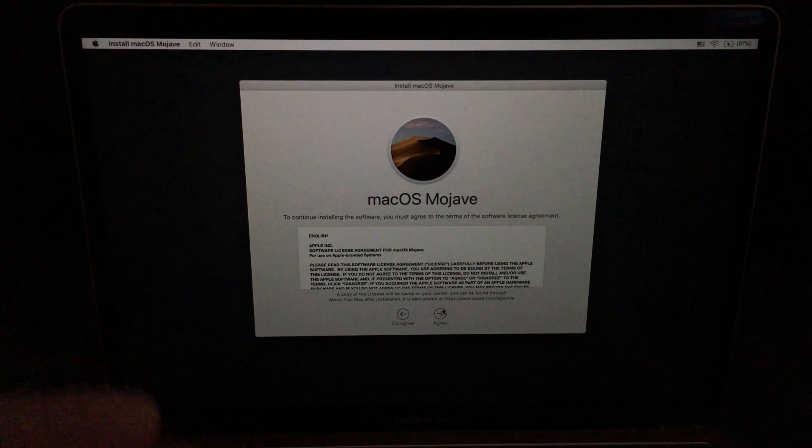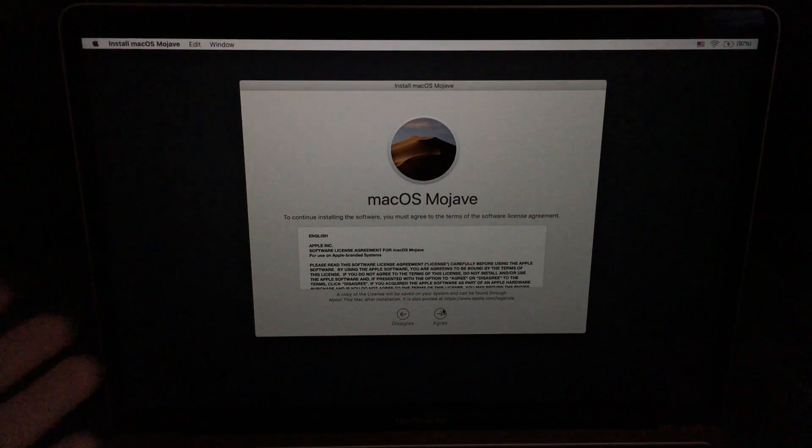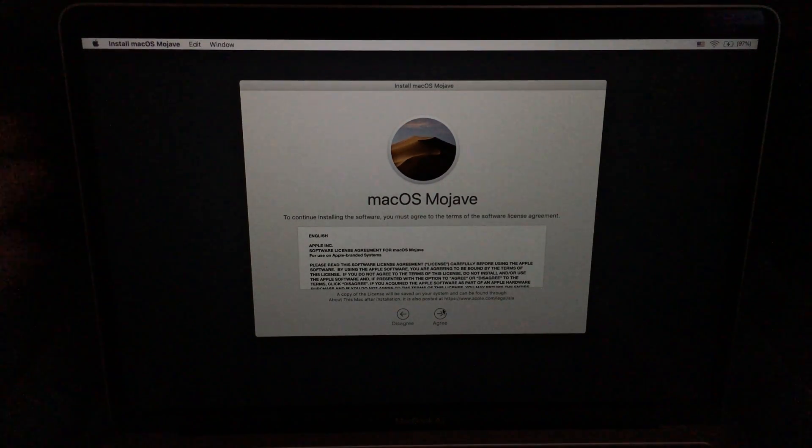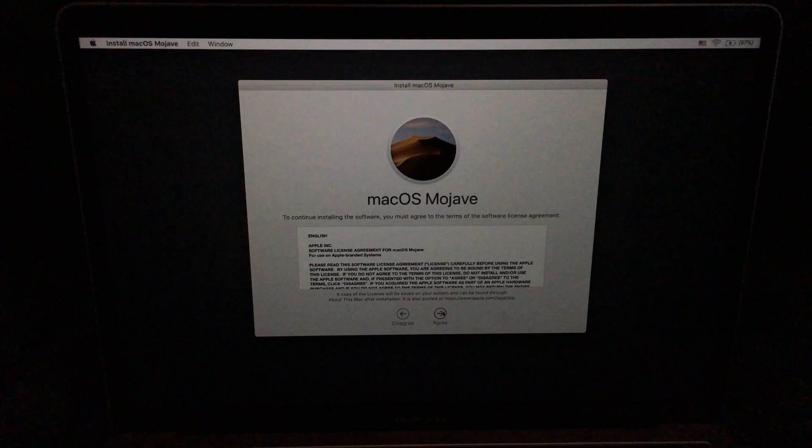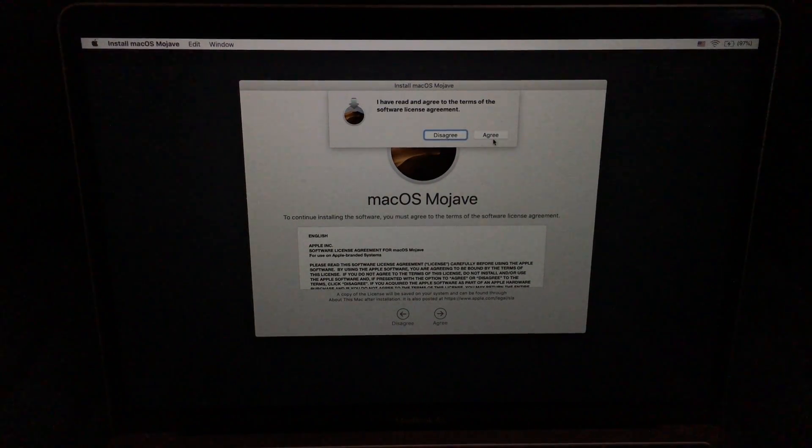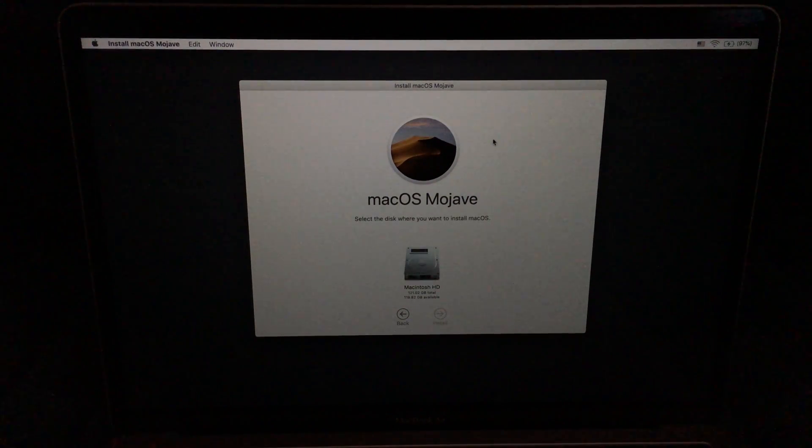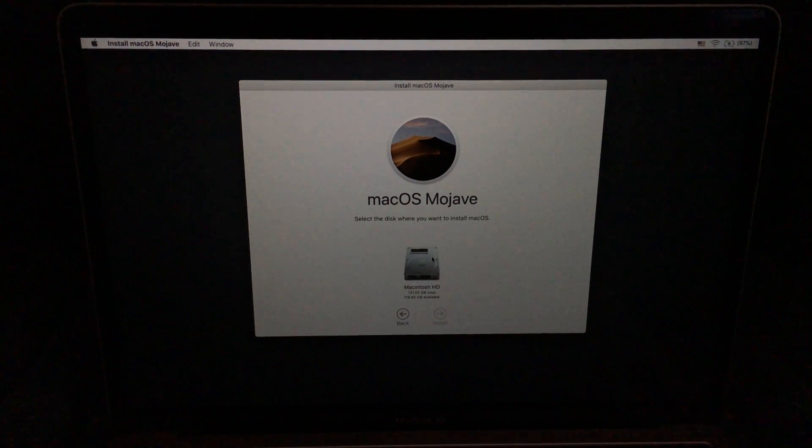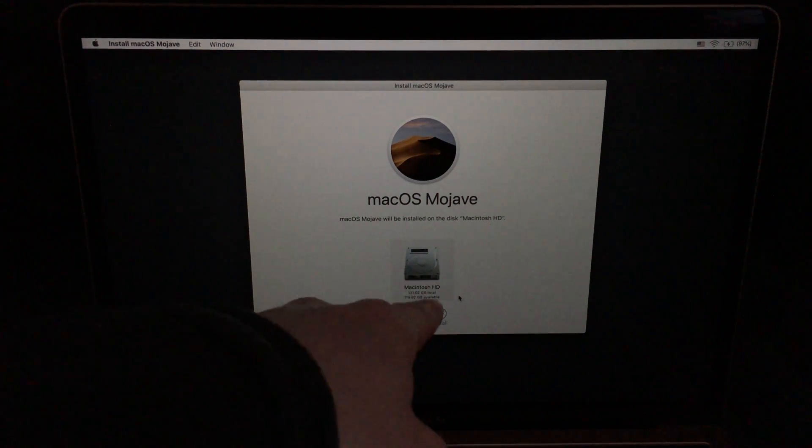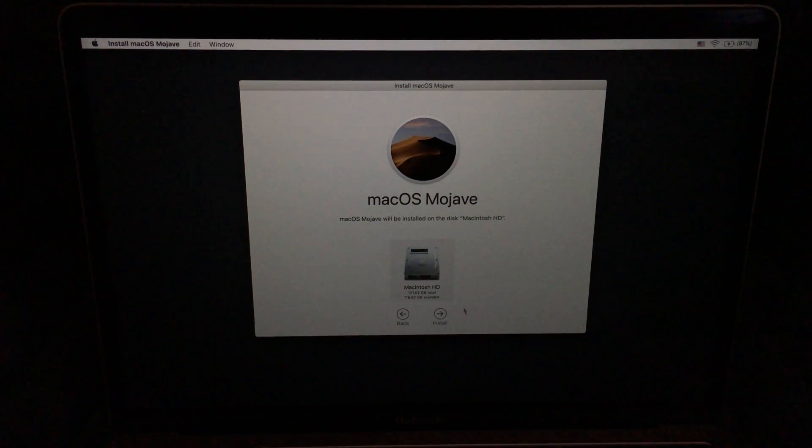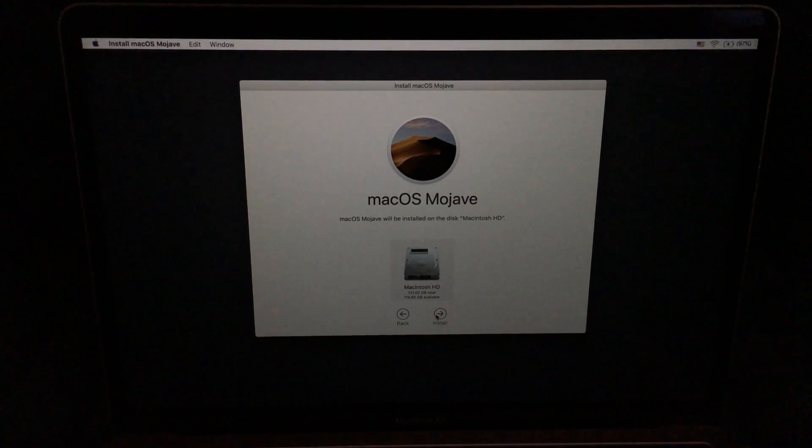I've seen people do it three times and the third time it works. Sometimes it has those glitches connecting up. Click on agree. Agree. We're going to select our Mac HD and install.